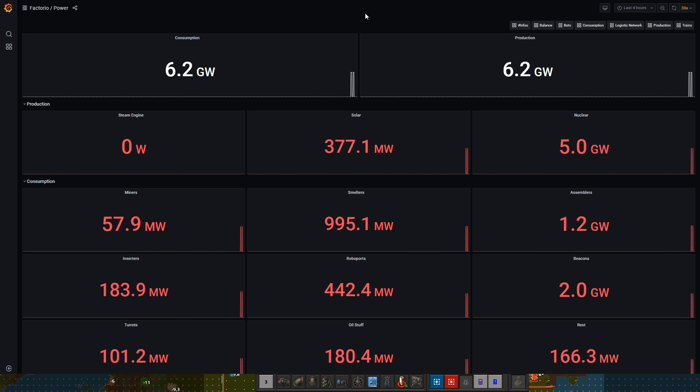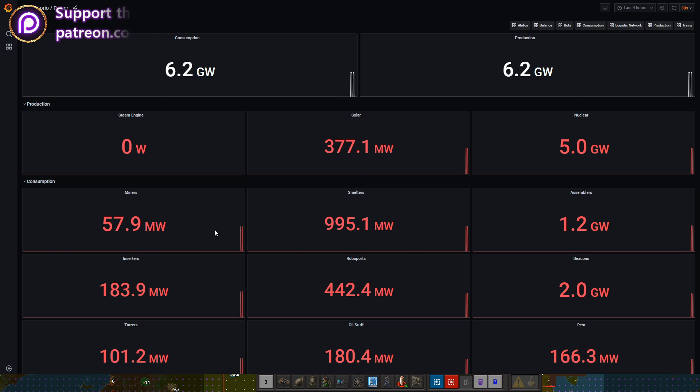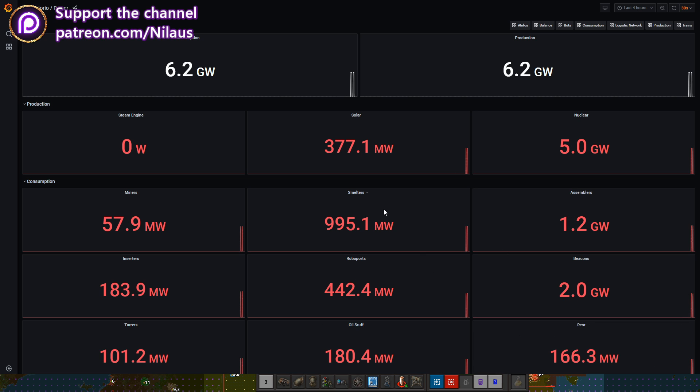The last dashboard we've created so far is the power consumption and production, which is really interesting because that's something that's really hard normally to extract out of the game. Unfortunately there are no icons yet, but this is a new dashboard so I'm sure that it will get more improvements as we move further ahead.